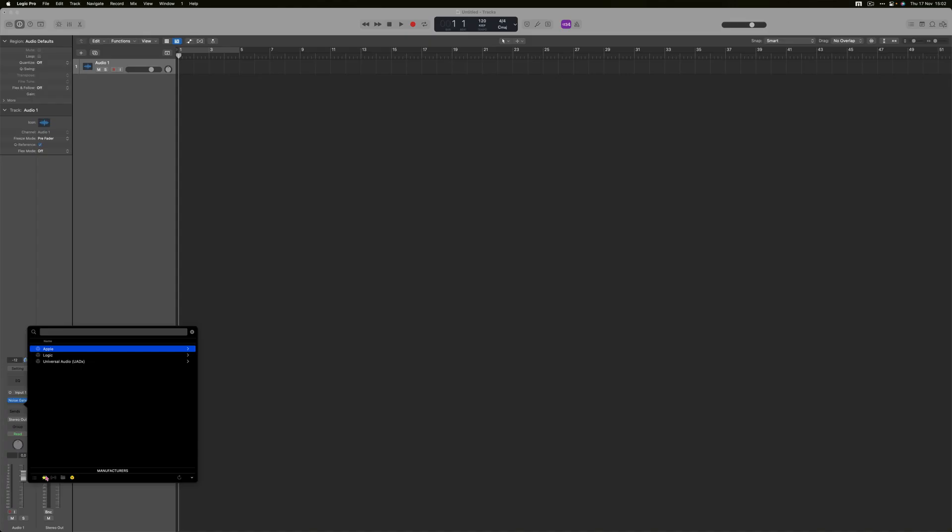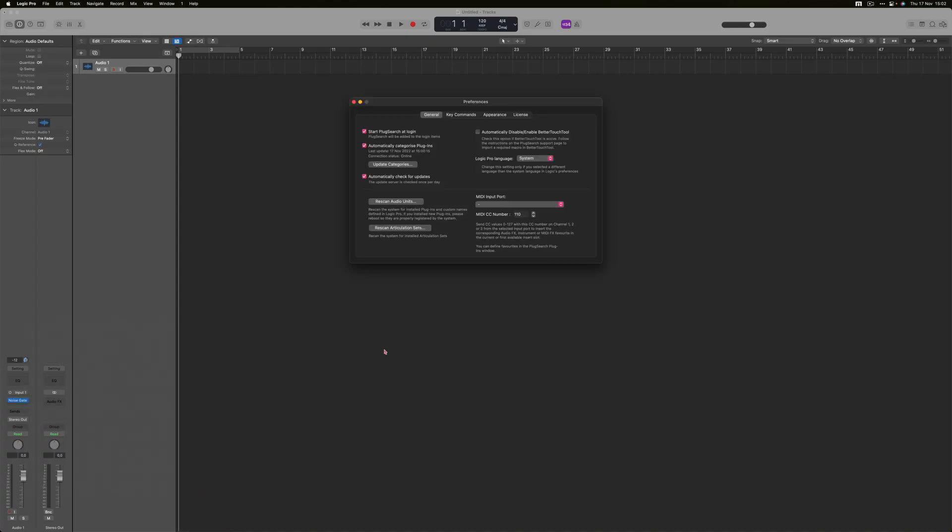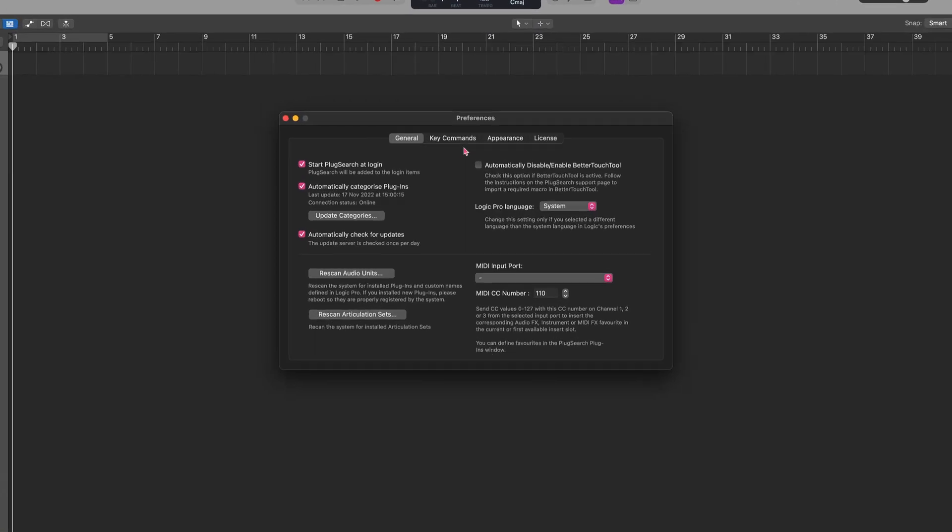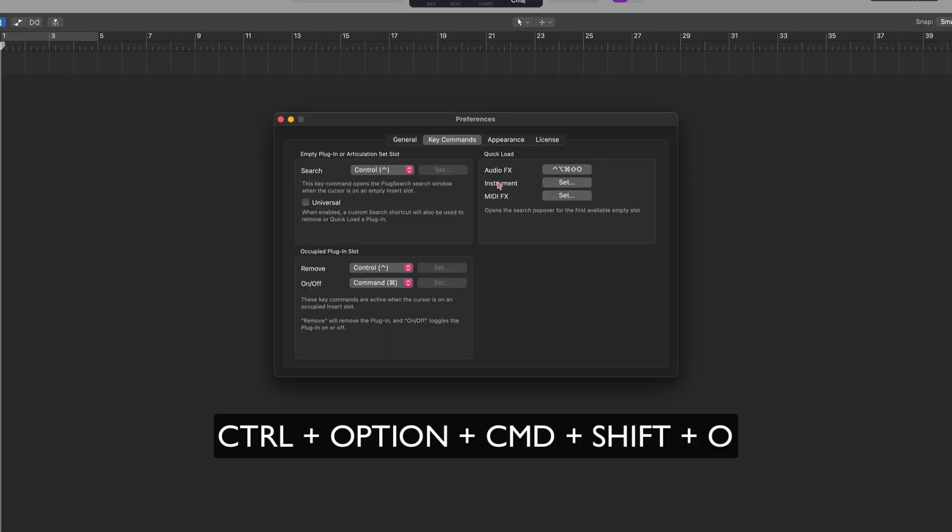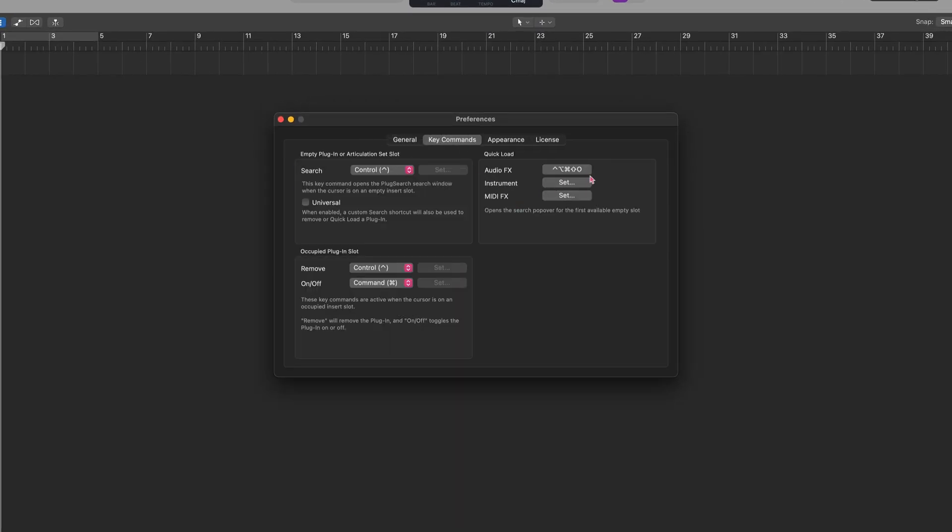In the Plugsearch preferences, assign the keyboard shortcut for inserting the plugin into the selected track. We have set it to Command Option Shift Ctrl Plus O. You can choose any keyboard shortcut, but then you will need to modify the macros in the grid.